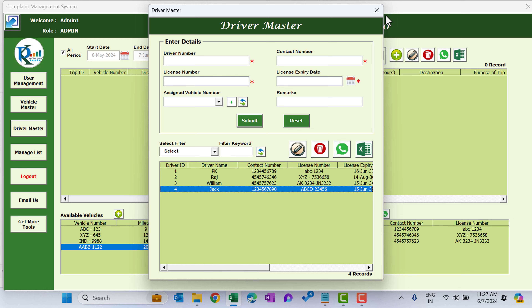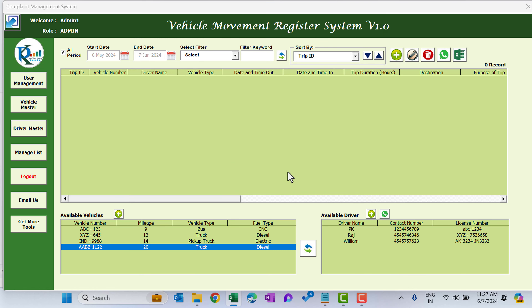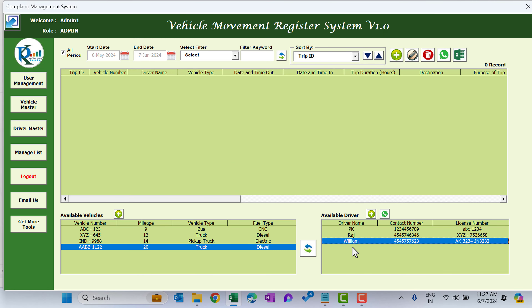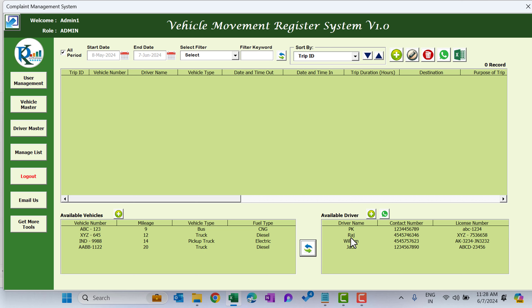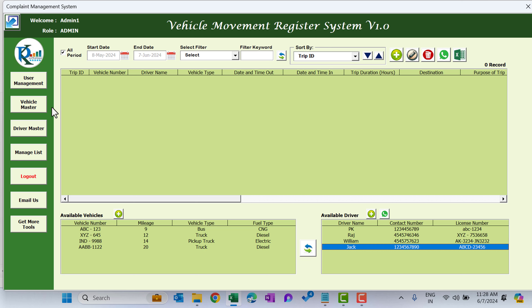Close this, and if I refresh I will see the new driver Jack in the available driver list. That is how you can add a new vehicle and a driver.